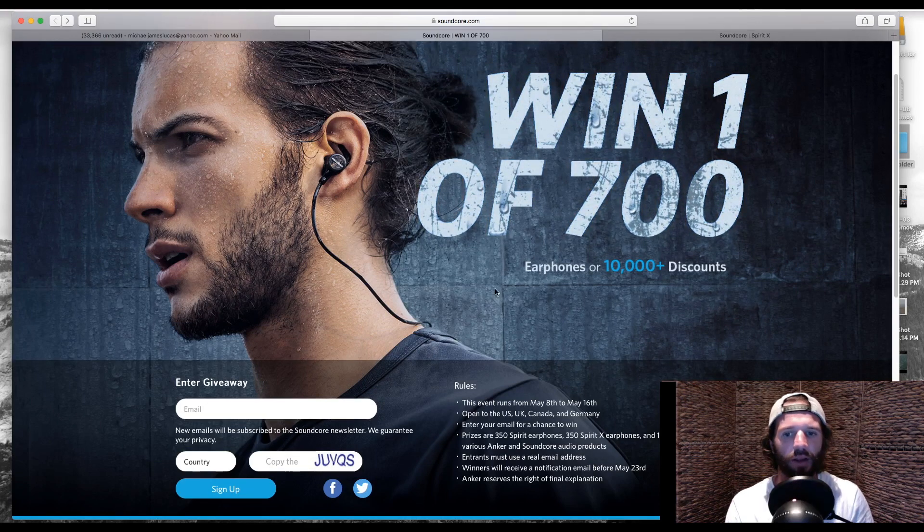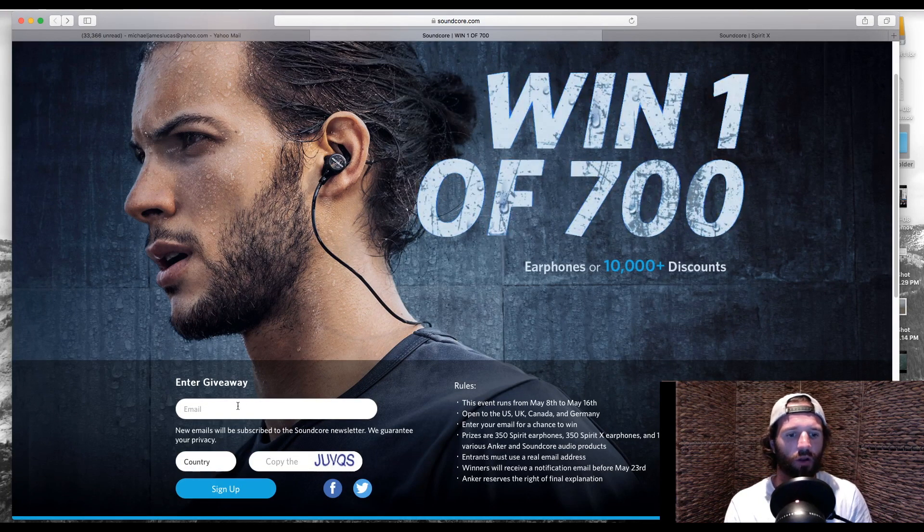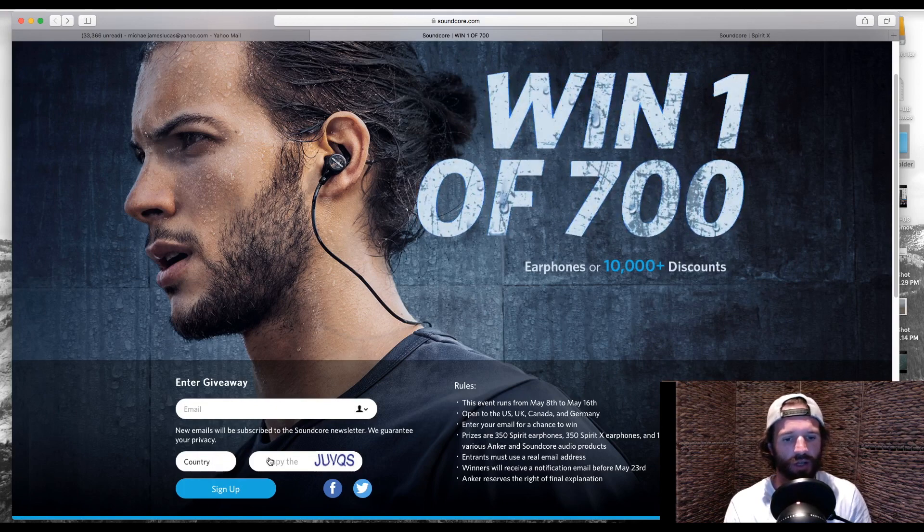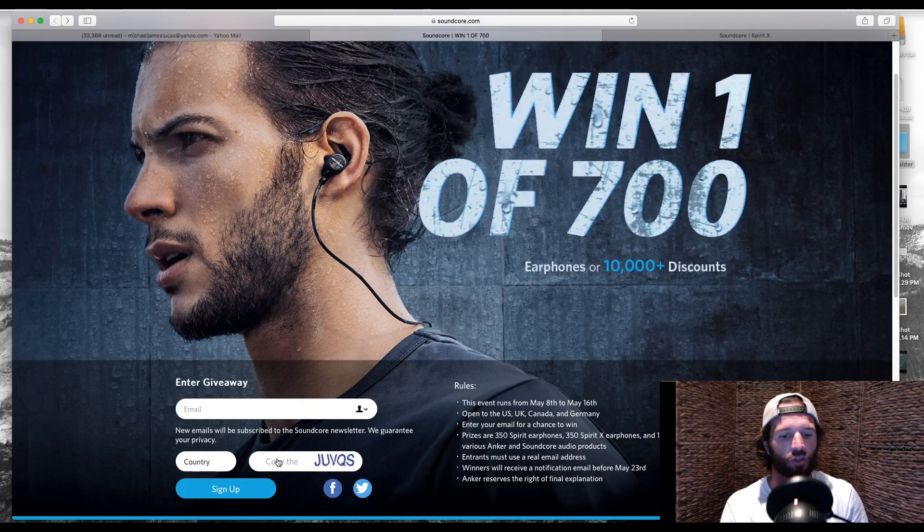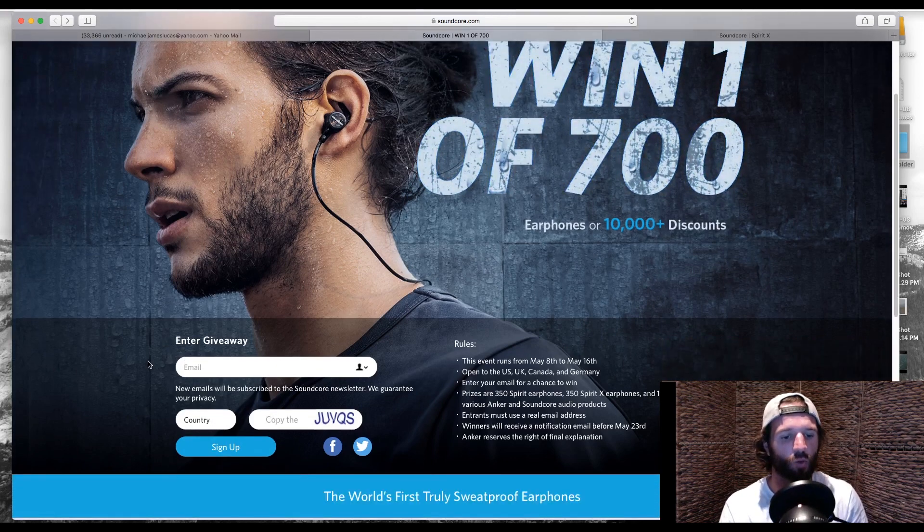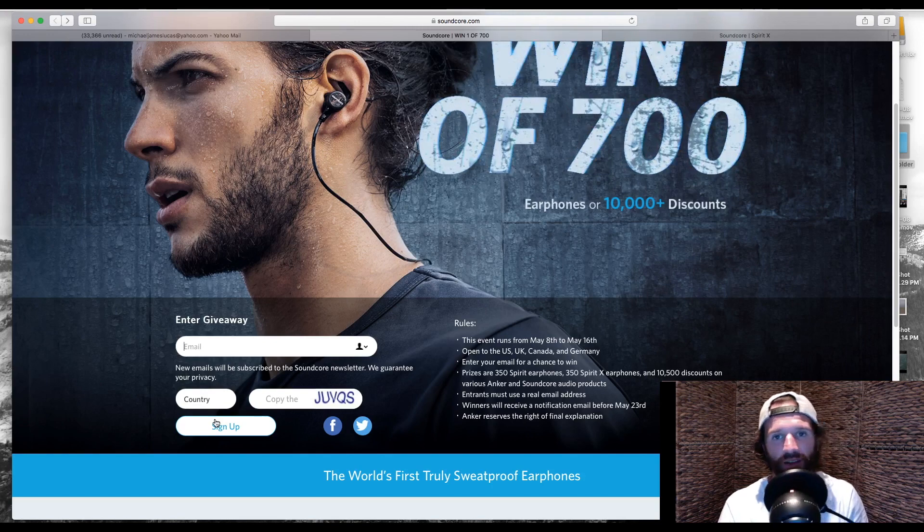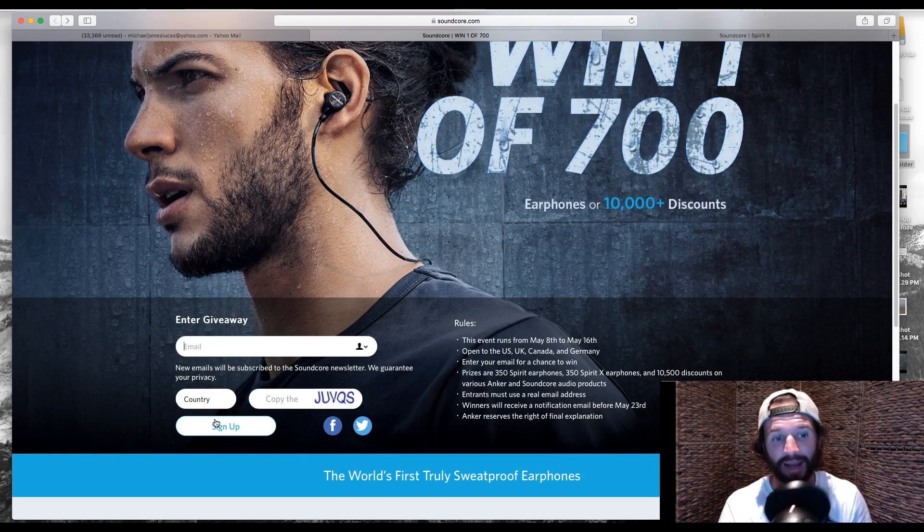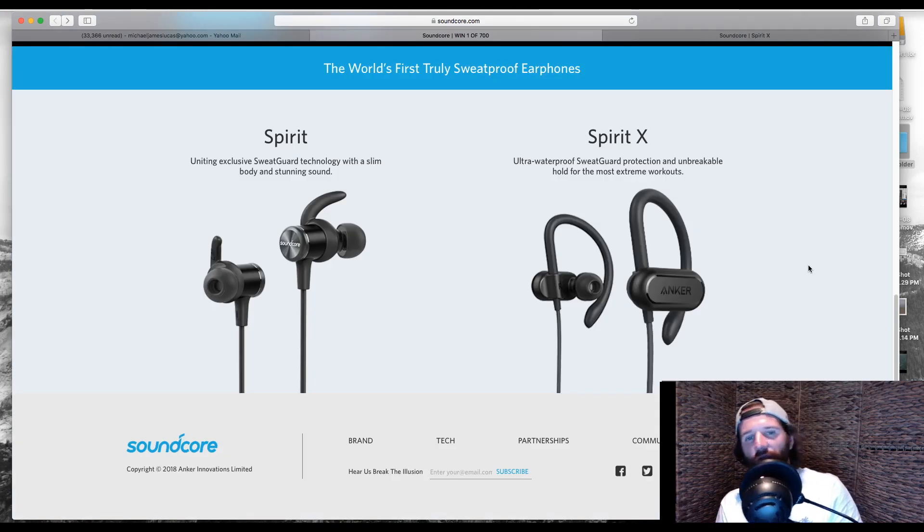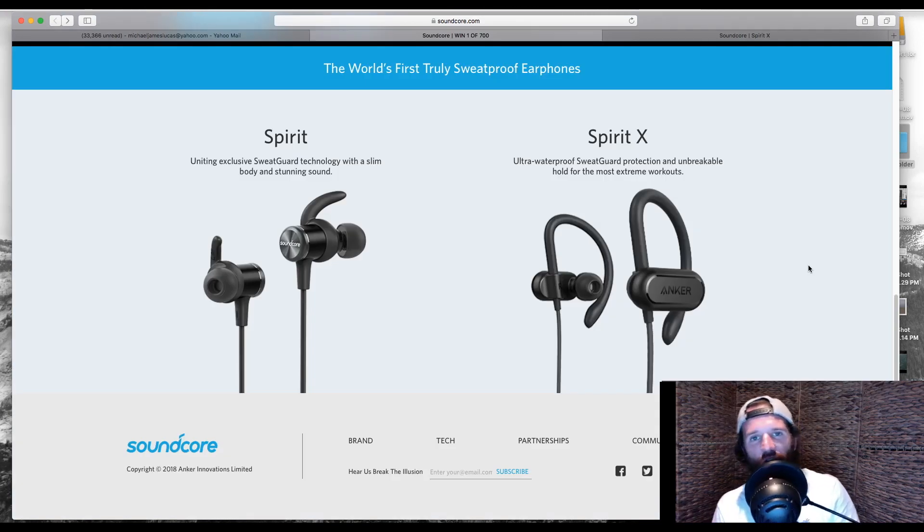Now, I already entered to win. All I did is put in my email here. Select your country. Type in the code to verify that you are not a robot. Go ahead and click sign up, and you are entered to win. So once again, if you are interested in entering the contest, go ahead and click the link below.